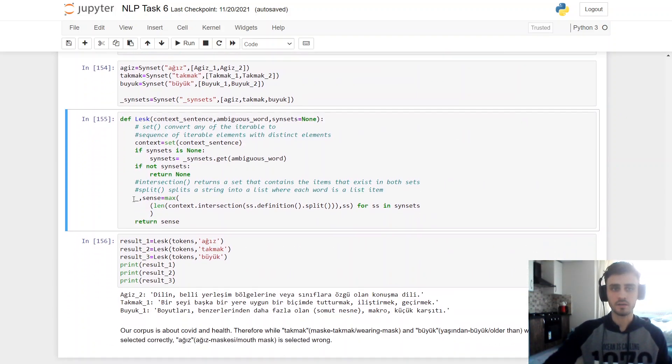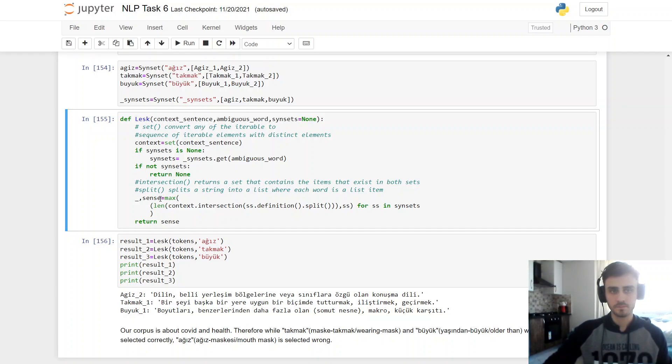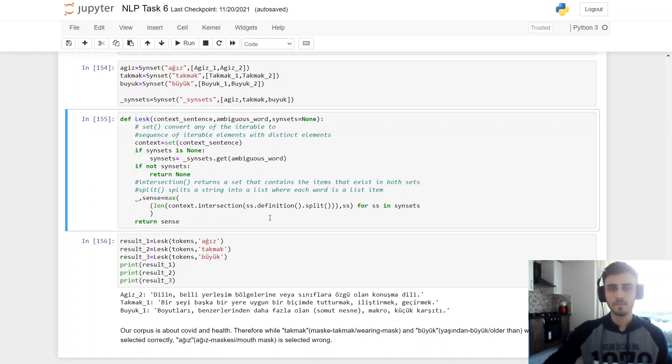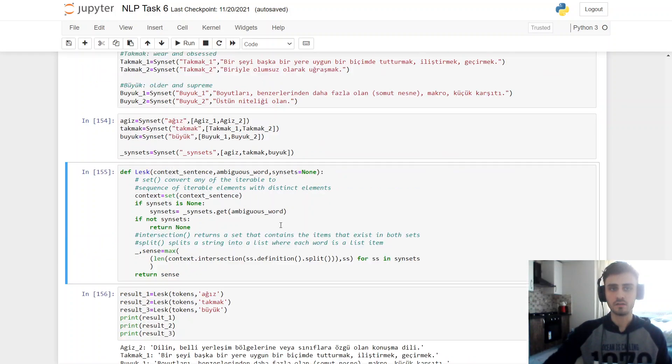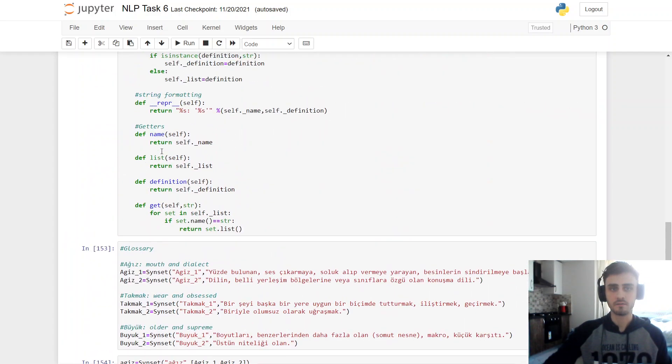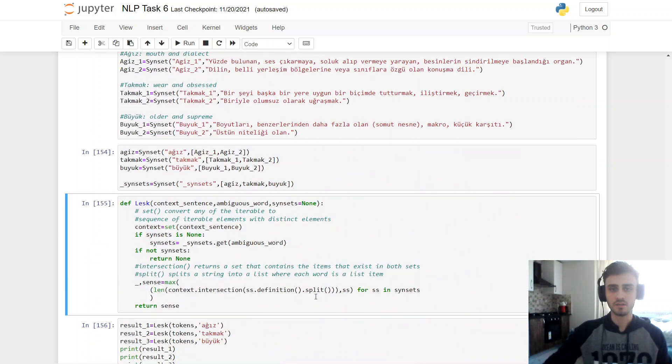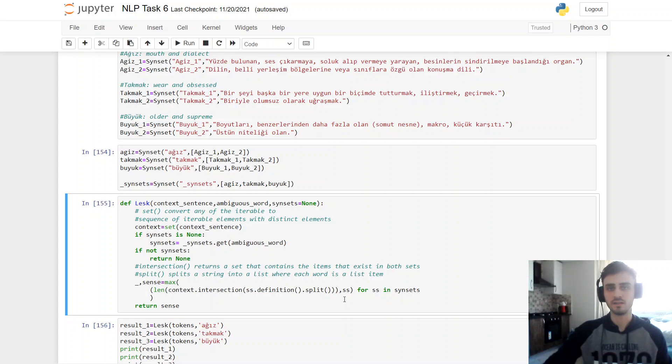And here I'm sending two variables. I don't care about the first one. The second one is the importance. Okay, let's start from here. For SS in sin set, SS is an abbreviation for sin set, sin set. SS.definition, definition works, definition is my function here. I'm getting the definition and splitting, split works as a string into a list where each word is a list item.